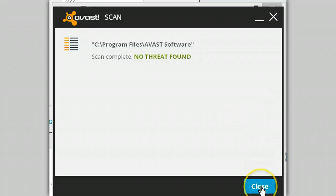It demonstrates how easy it is to check a folder. You can also do that same exact thing just using a single file.